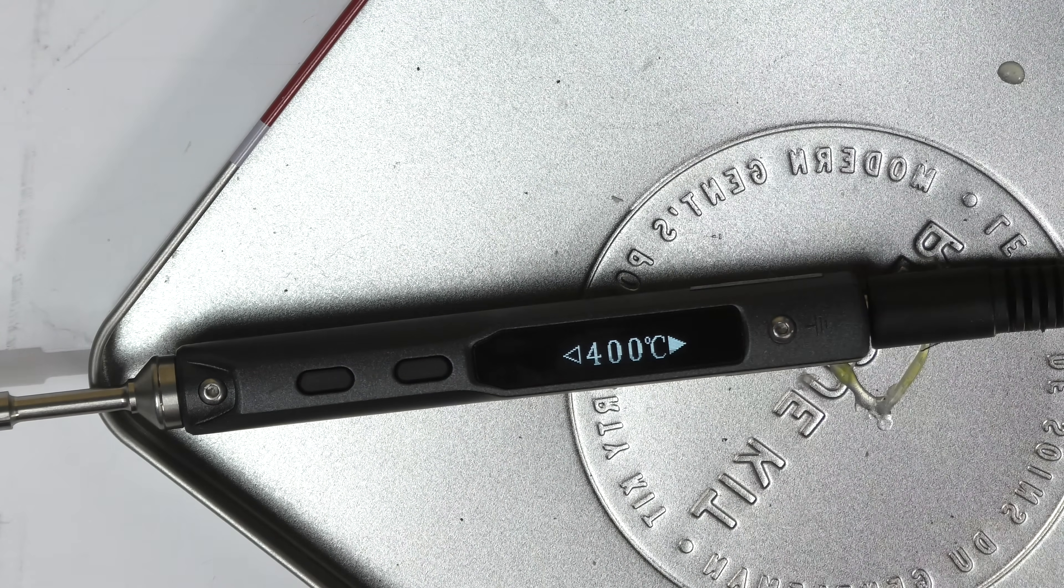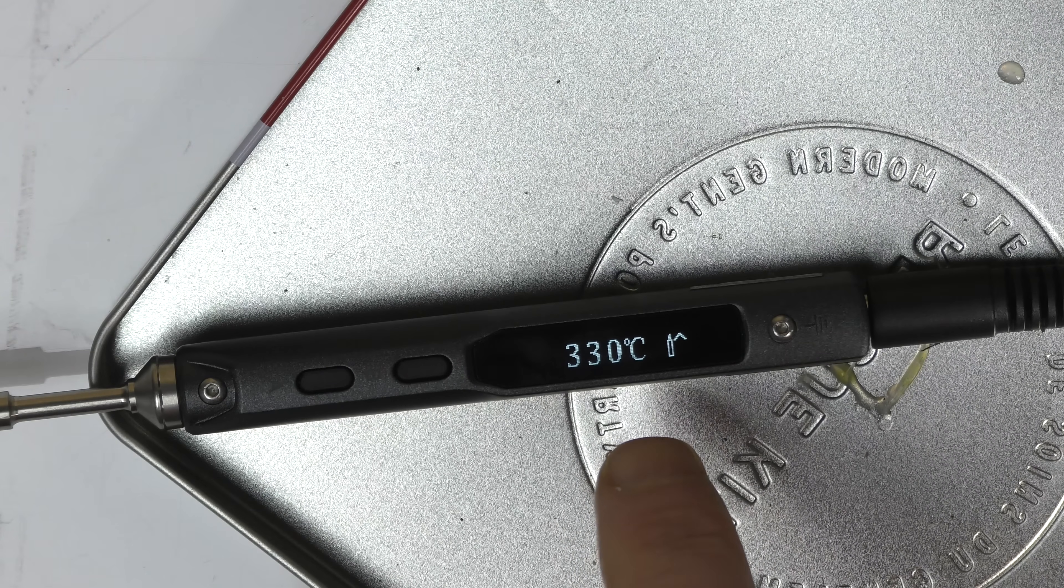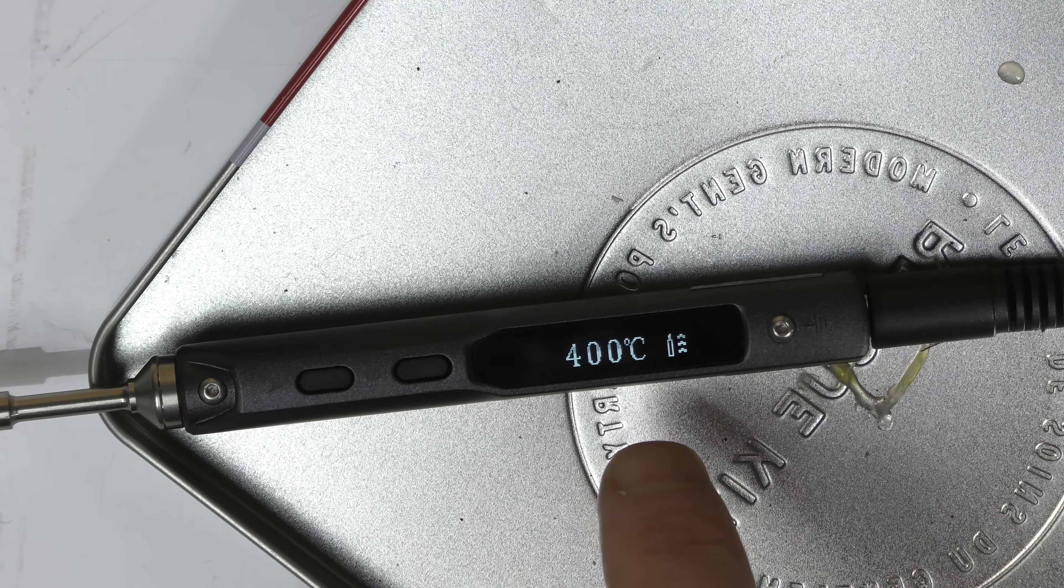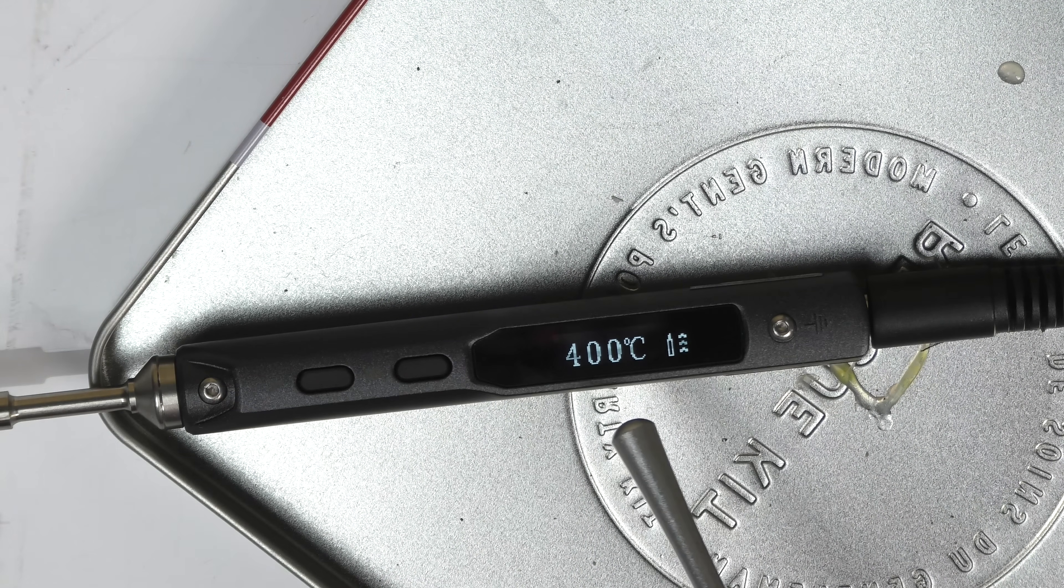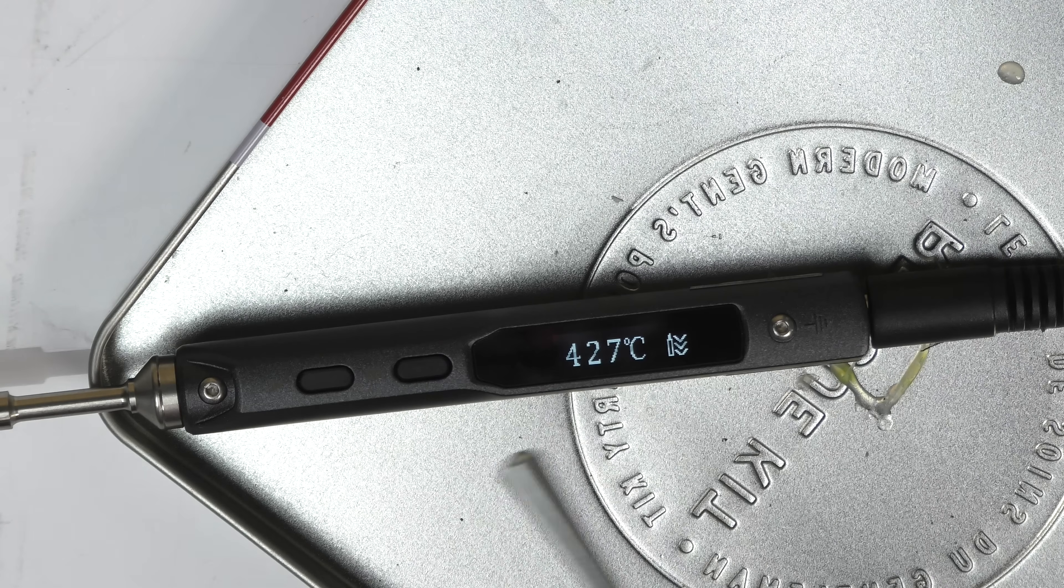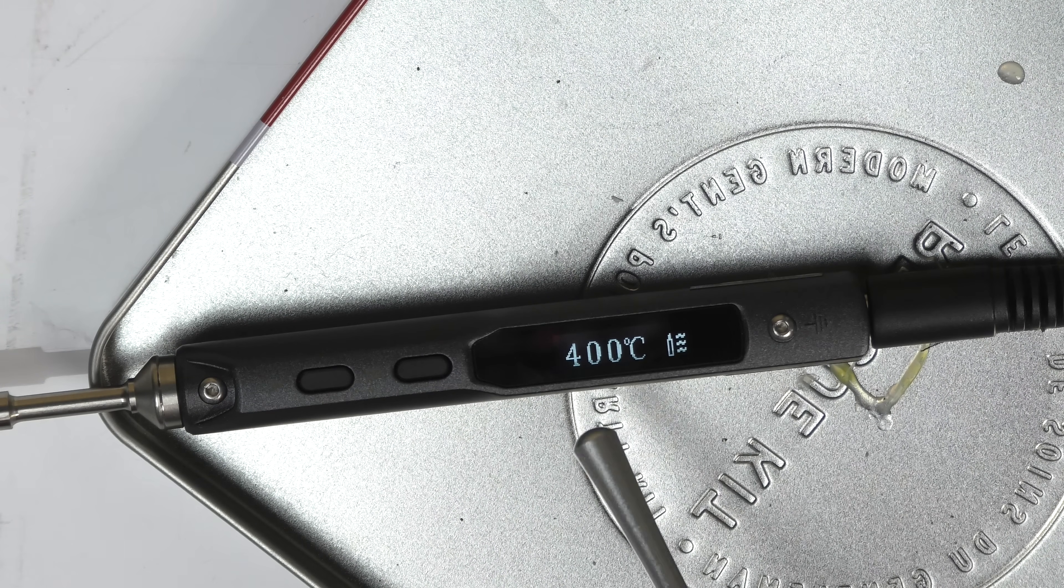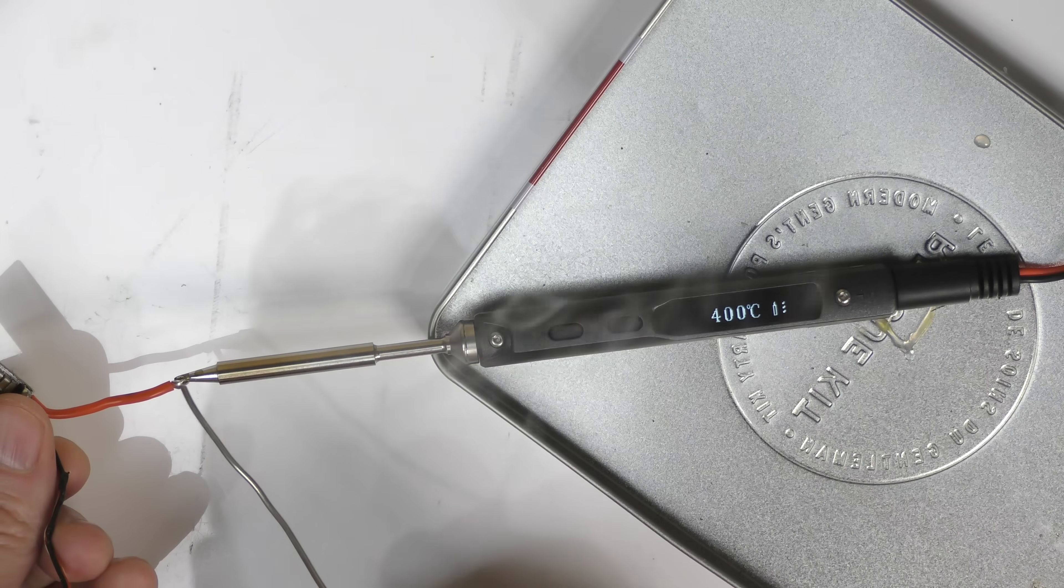It's heating up right now. It's going to make it up to 400. Anytime it detects that the tip is going down from 400, it will send power to it and bring it back up to 400. So it's a constant temperature.